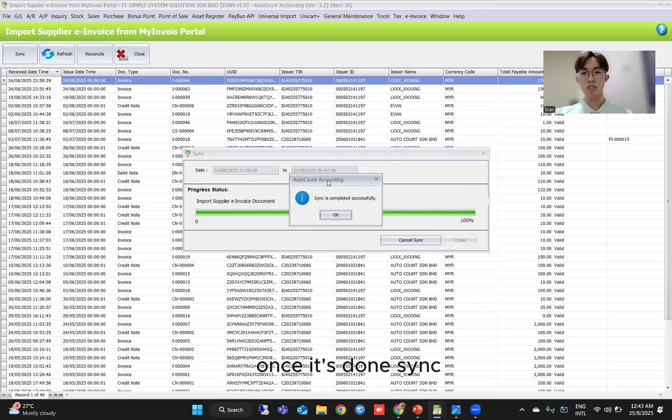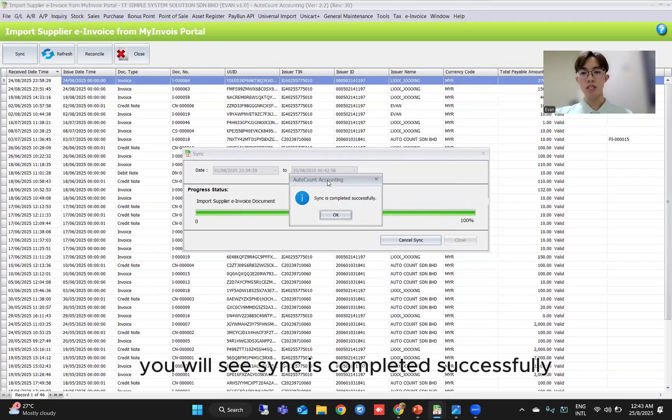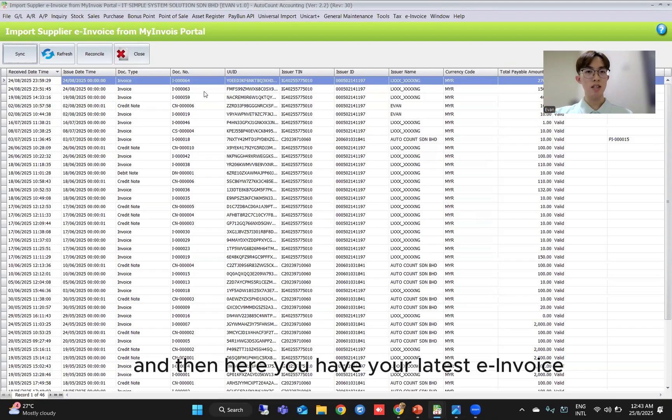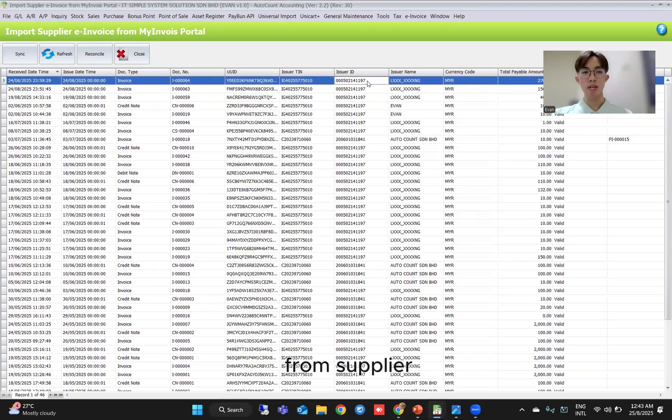Once it's done syncing, you will see 'sync is completed successfully'. And then here you have your latest e-invoice from the supplier.